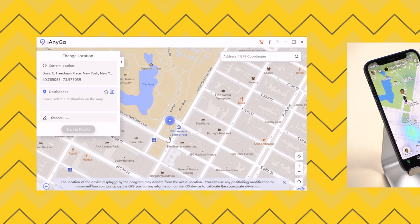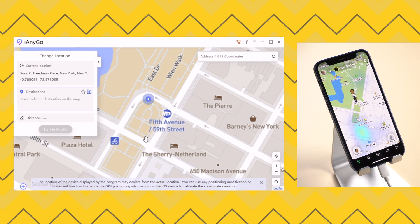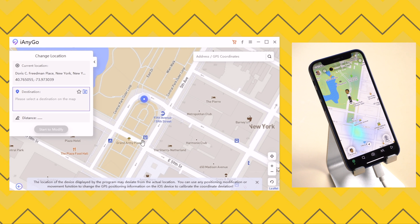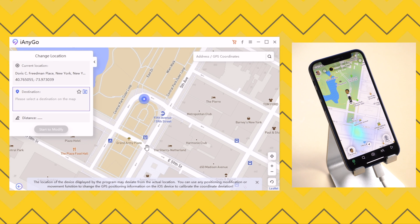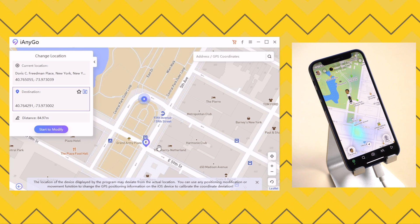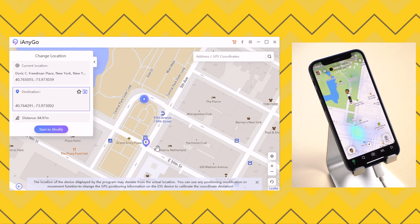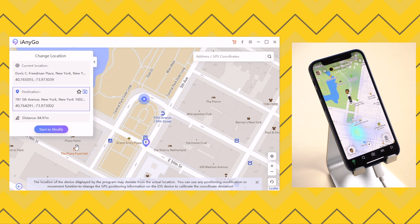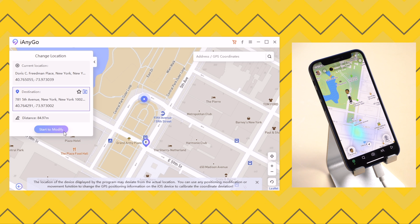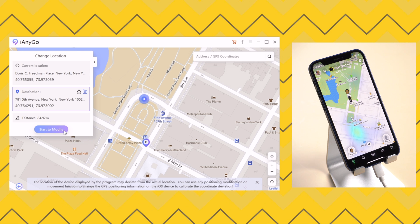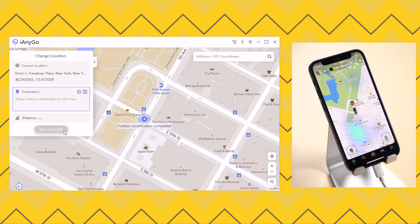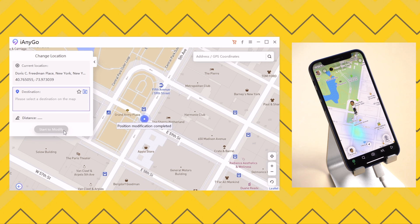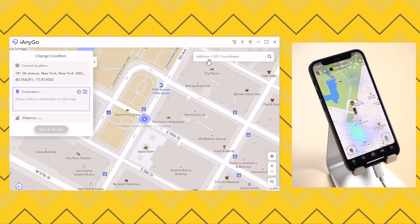Now what you can see showing on screen is the default location. Try a spot nearby first. Click on start to modify. And boom, your location instantly changes.